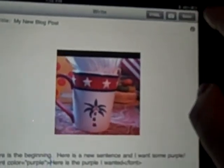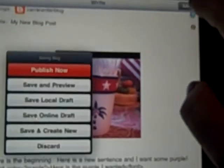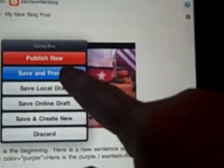save and preview, and there is my purple text right there.